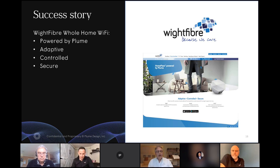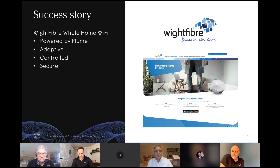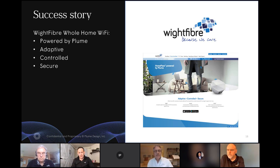Beyond that, our system provides a prioritized list of all customers with the lowest scores. You as a service provider can look at that list and proactively use our tools for remote management to try and solve those problems, or reach out to the customer proactively to help solve them. A lot of it has to do with the network.